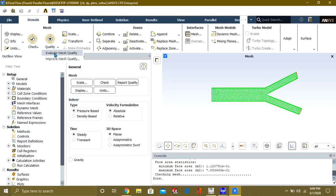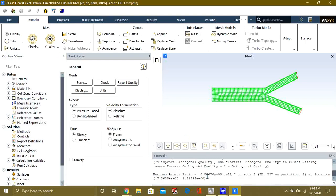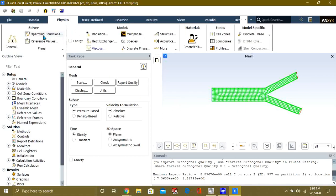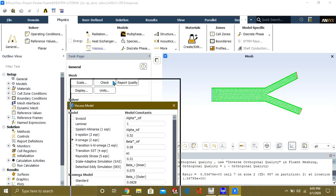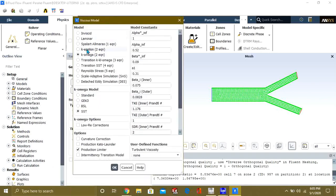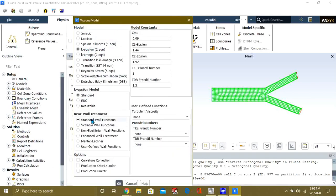If you want to improve mesh quality, go to Evaluate Mesh Quality and check the maximum aspect ratio. If it is not in the desired range, go to Improve Mesh Quality. Now we will go to Physics and select the turbulence model — we will use k-epsilon with Standard Wall Function.